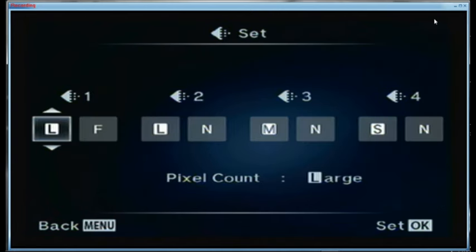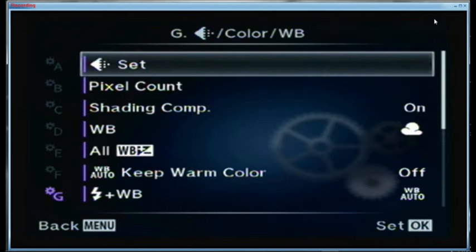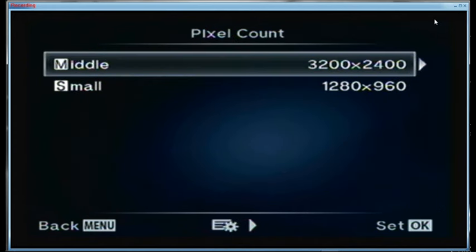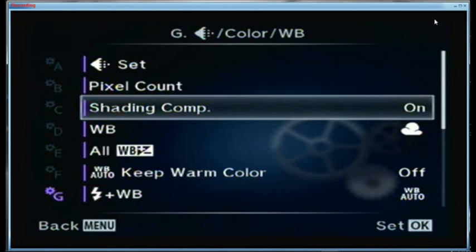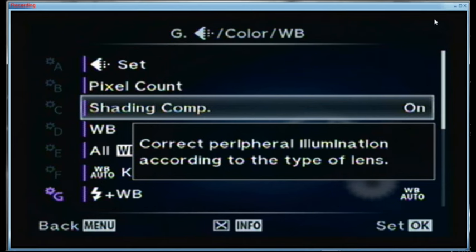For the picture modes: my main shooting uses large fine JPEGs. Position 2 is large normal JPEGs. Position 3 is medium size normal and small size normal. For the pixel count in the middle position, the defaults are 3200 and 1200. Shading compensation is left on — that removes vignetting in the corners of the lens.